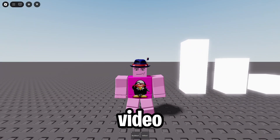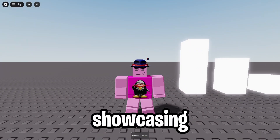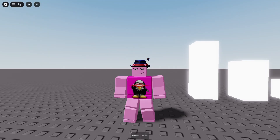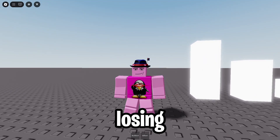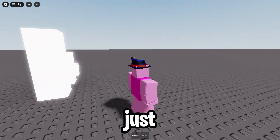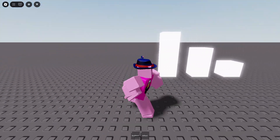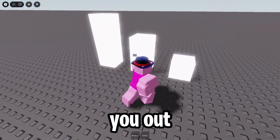What's up guys, in today's video I'm gonna be showcasing the new best auto rejoin tool for Roblox. Are you sick of losing progress just because your game randomly crashes? This might help you out.